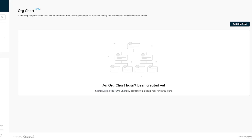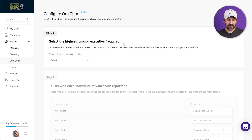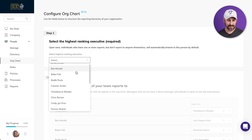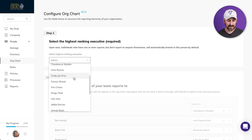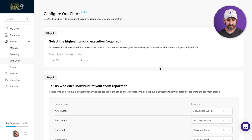I'll start by clicking the Add Org Chart button, and now I can create my org chart in two easy steps. Step one, I've got to select my highest ranking executive, so I'll do that right here. There we go.